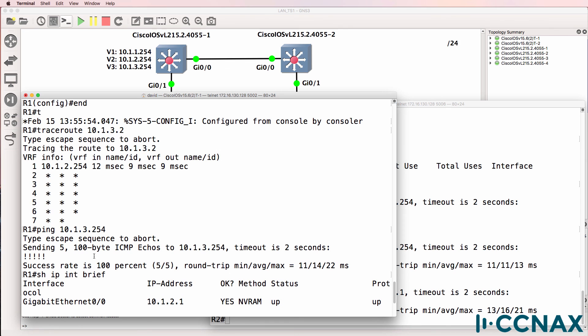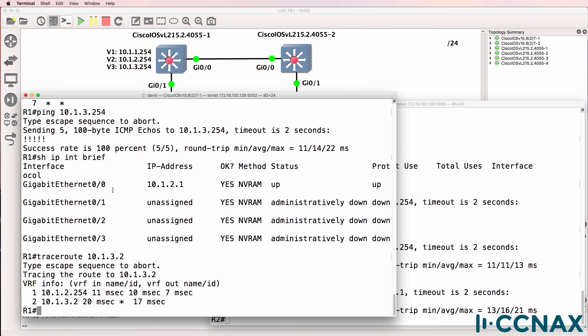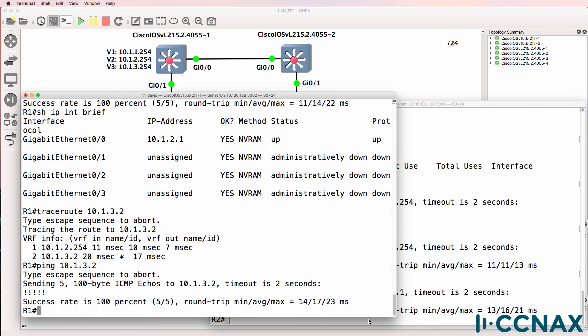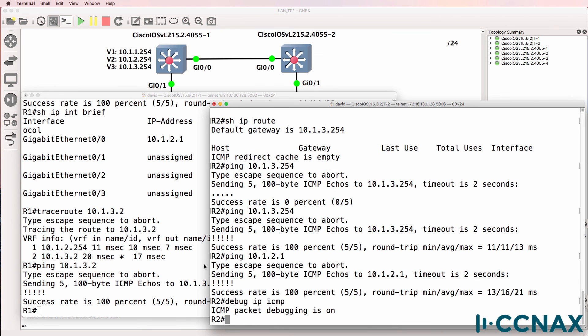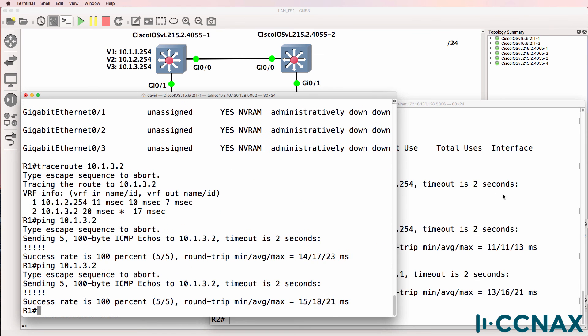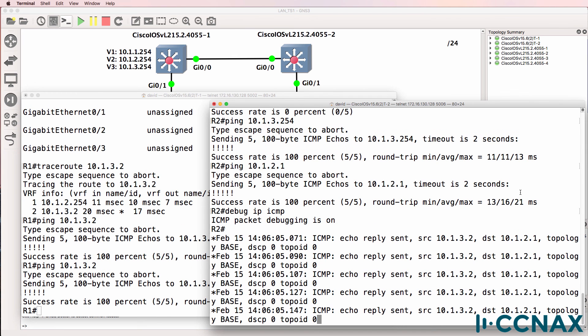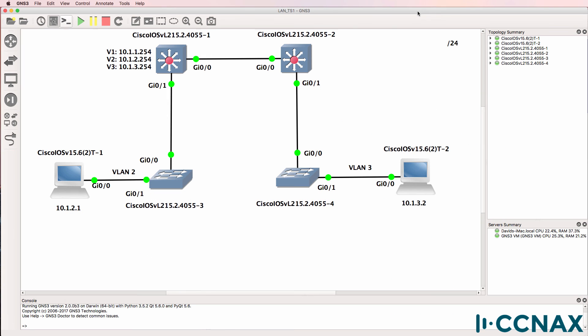So previously when we traced to 10.1.3.2 it failed at the default gateway. But now it's working and we could do a ping to prove it and do a debug on the side to prove that the traffic arrives. So that was an example of how to troubleshoot a local area network.